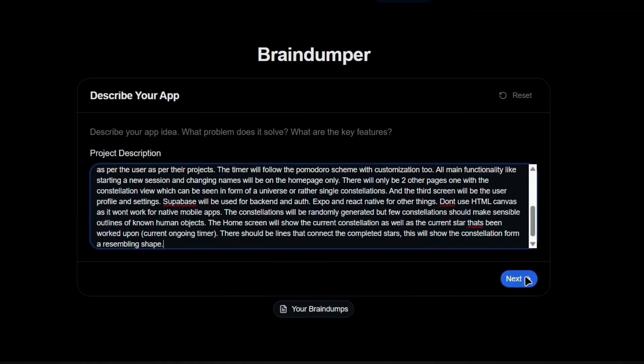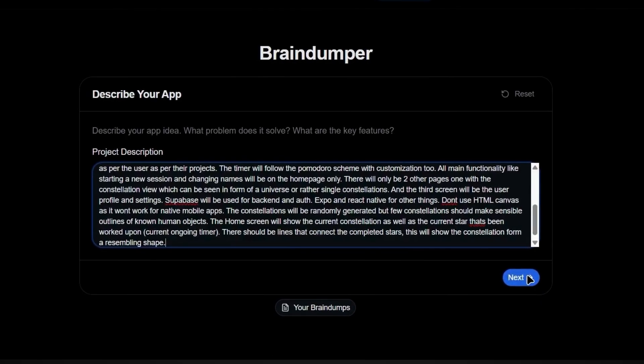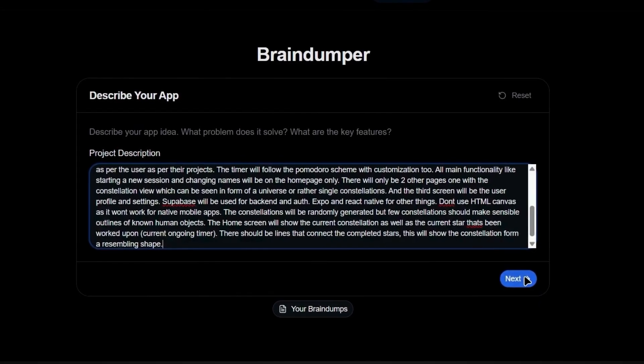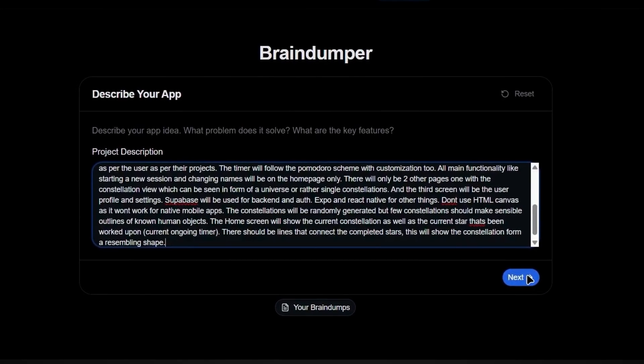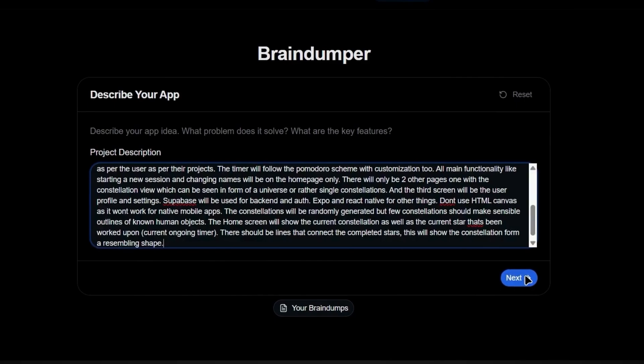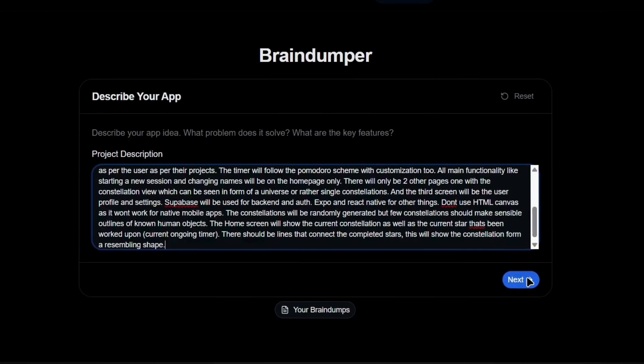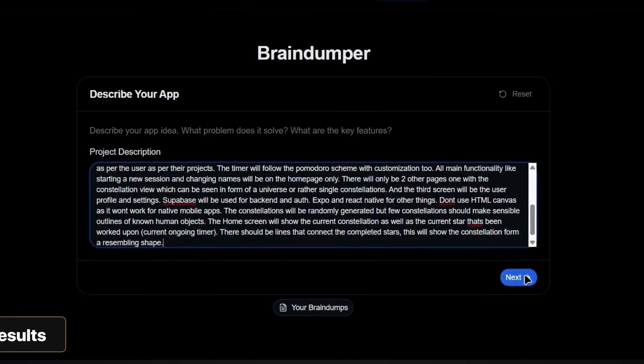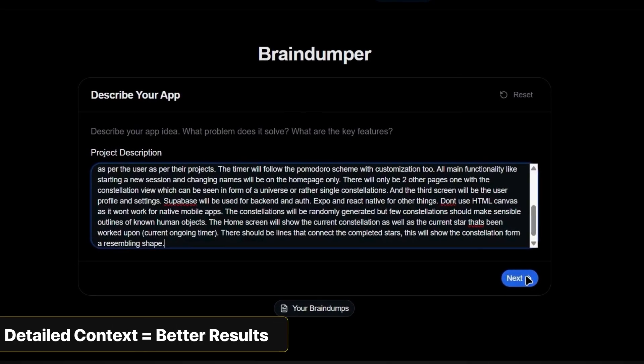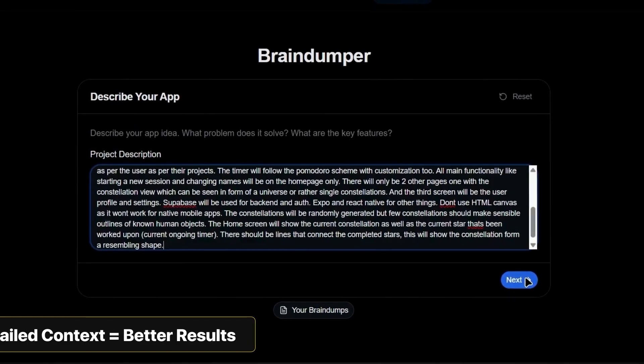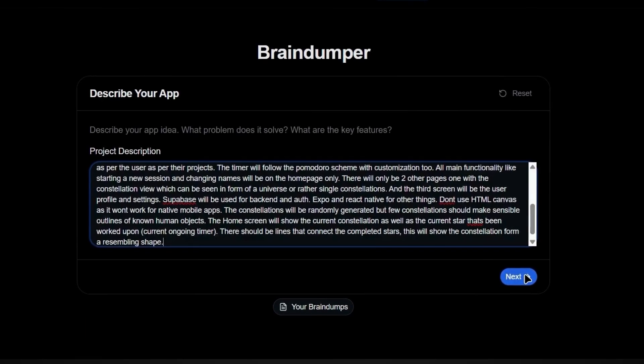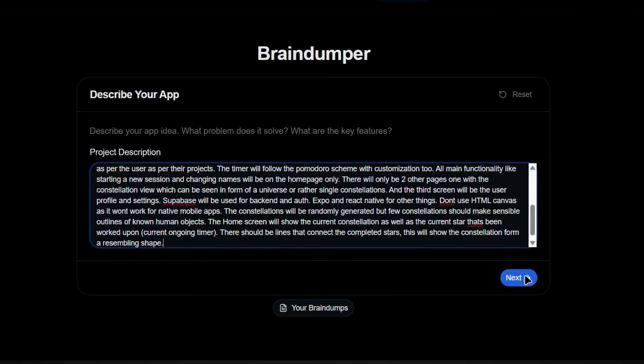Now, just braindump what you want your app to do in this box. And here's the key. Don't hold anything back when you're braindumping. The more details you give, the better your final prompt will be. This is one of the most important principles in AI app building. Detailed context equals better results. After you've braindumped your entire app idea, click generate.